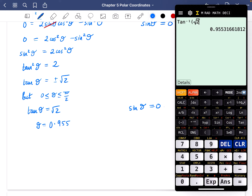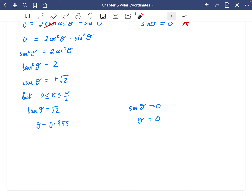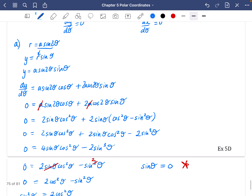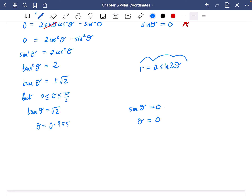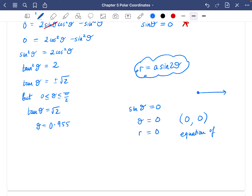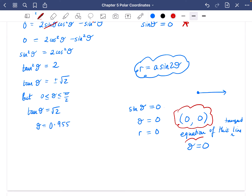So we've found θ; now we need r. r = a·sin(2θ). For θ = 0, r = 0, so the first contact point is (0, 0). If the tangent is parallel to the initial line at (0, 0), the equation of the tangent is θ = 0. That gives us our first point of contact and its tangent equation.